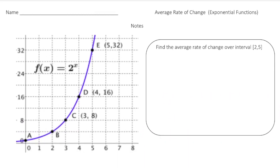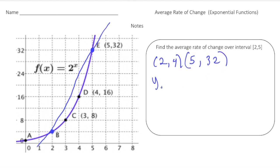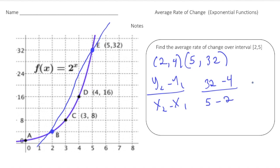Let's do one more. Using the same graph, we're going to find the rate of change for the interval two to five — from point B to point E. The location of B is (2, 4) and the location of point E is (5, 32). So again, y2 minus y1 over x2 minus x1 gives us 32 minus 4 over 5 minus 2, which equals 28 thirds. We'll leave it like that — 28 thirds is fine.